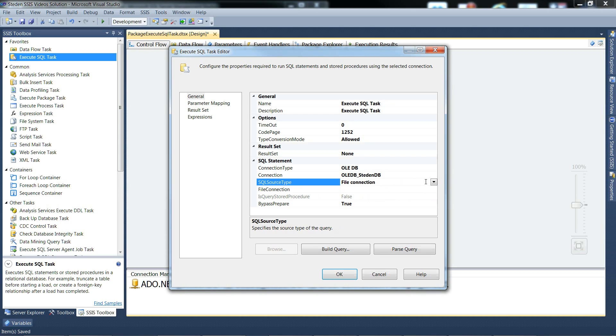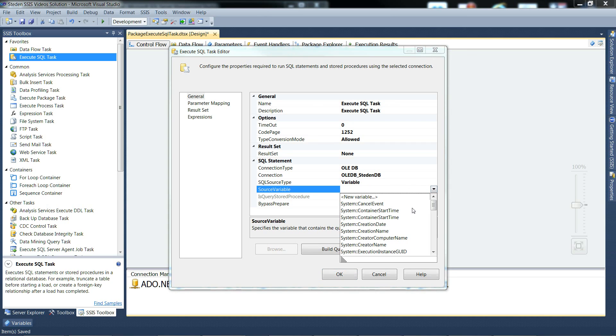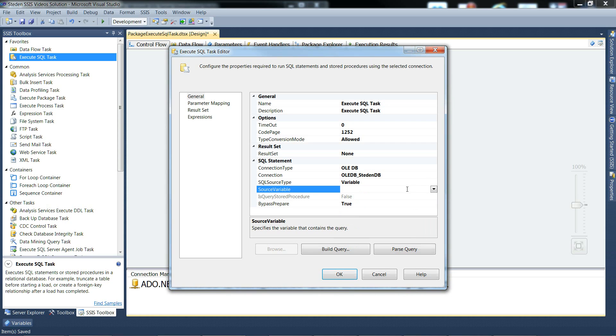Or you could use a variable, source variable, and name your variable. And potentially then you could build your SQL, sort of dynamic SQL style.